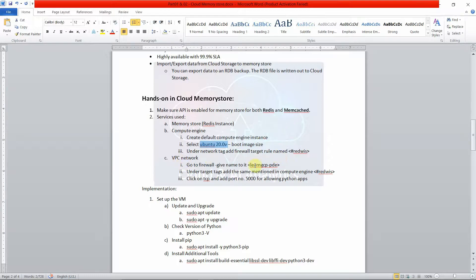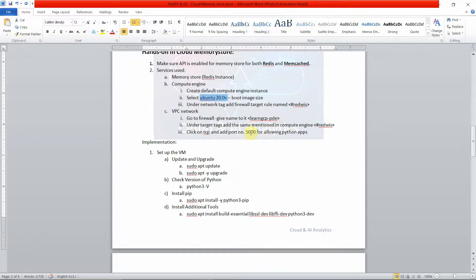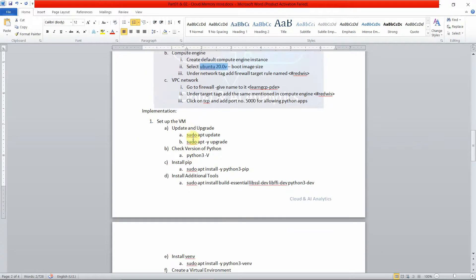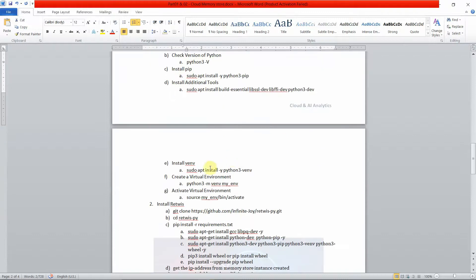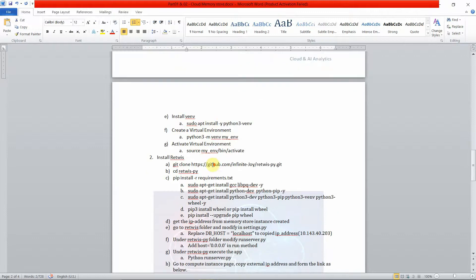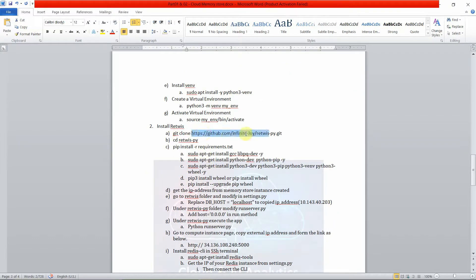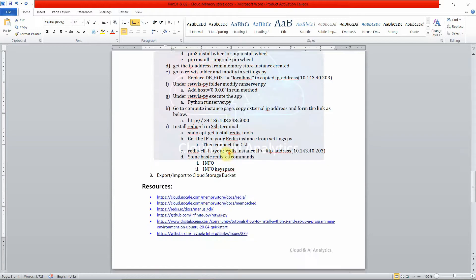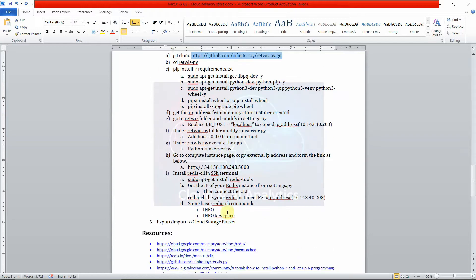For the VPC network, I'll show this during practical implementation. Once that is done, we will SSH into the virtual machine and run commands to update and upgrade the system. We'll check the Python version, create a Python 3 virtual environment, and activate it. We'll be using a GitHub repo with a Redis Python package for our practical implementation — I'll show all these things step by step.